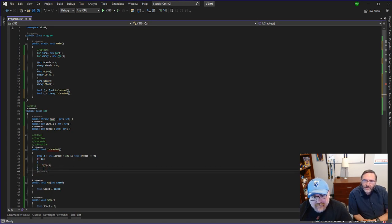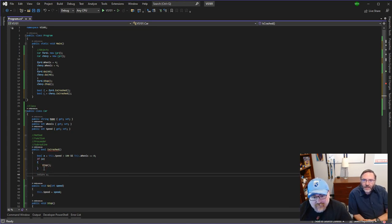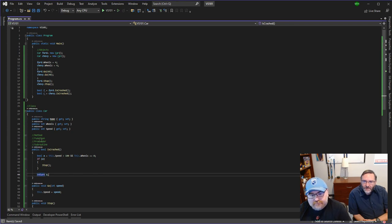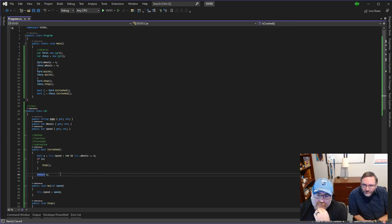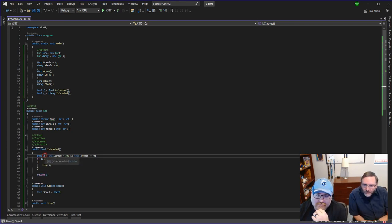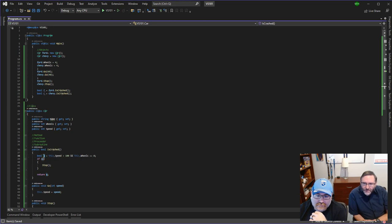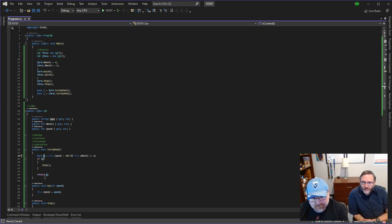Or should we just call stop? We should probably just call stop. Right, since we already have that logic. Now we can return A, which we can probably rename is_crashed or something. Can't call it is_crashed with same everything, but let's call it crashed lowercase.